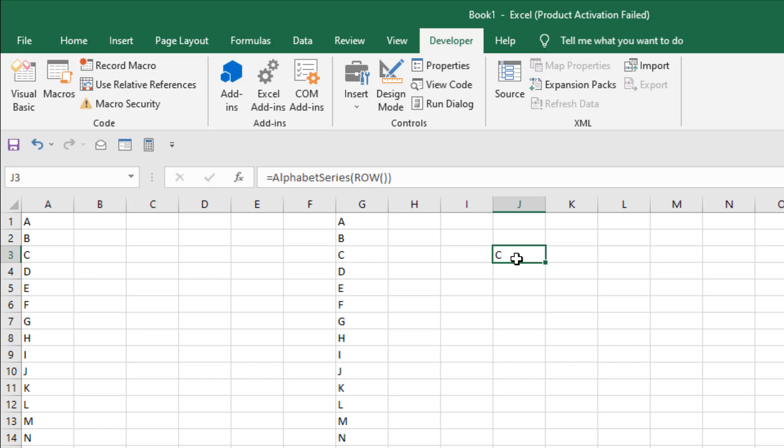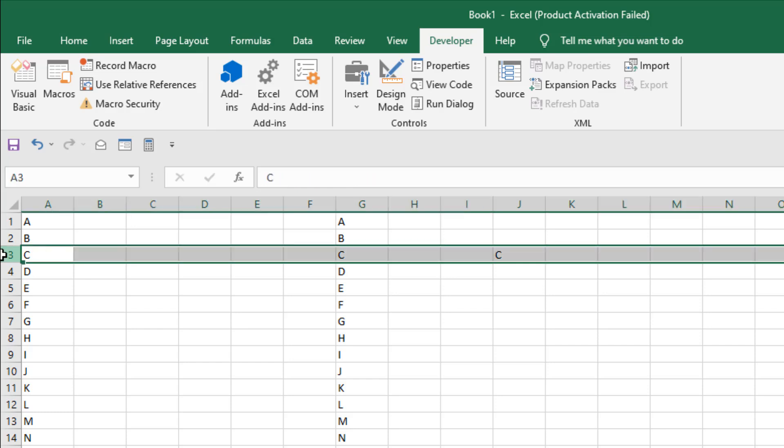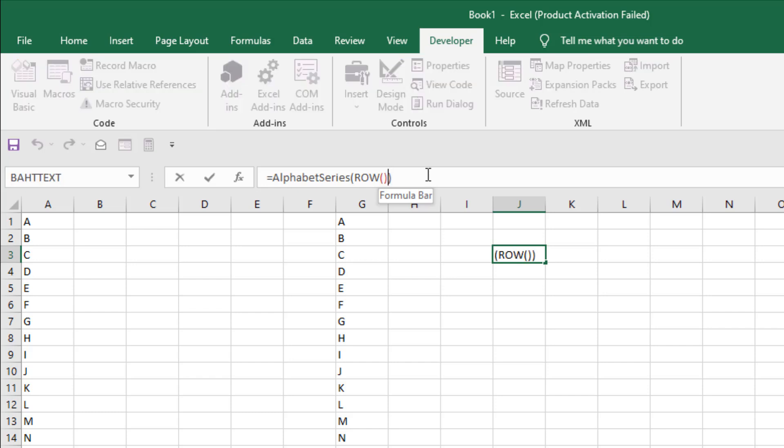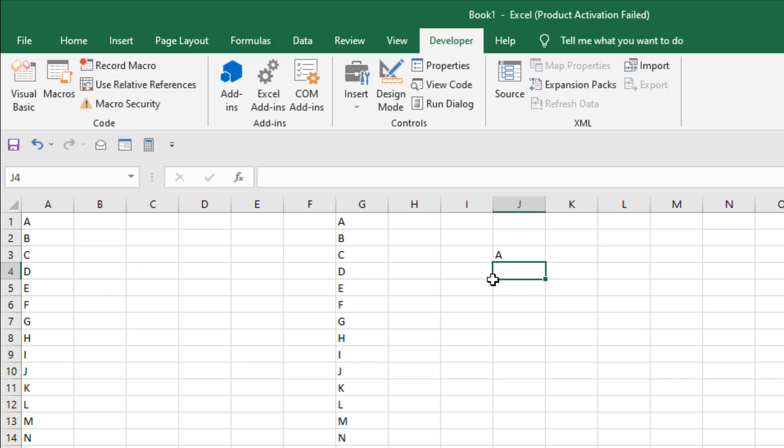If it's row 3 and you can see this is the row number. If it's in row 3, then we have to change the function a bit. Before the last parenthesis, you have to add minus 2 because we are in the third row. So if we minus the first two rows, it will start from A. If I press enter, we get our A.